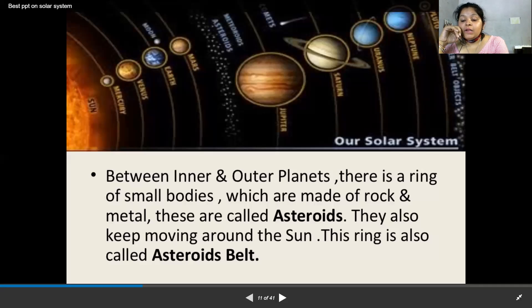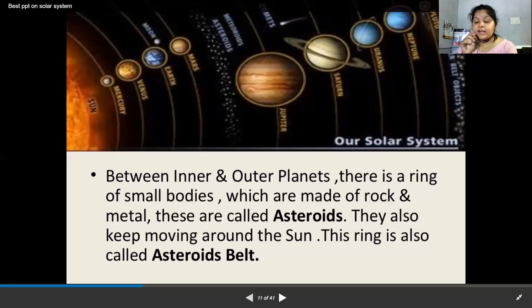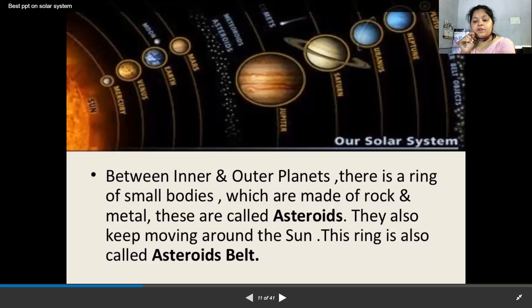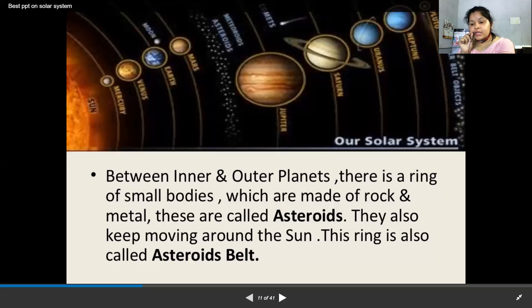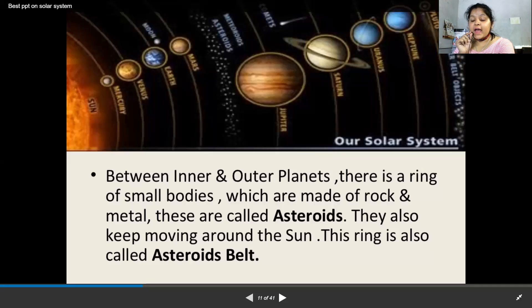Planets are generally divided into two main categories: large, low-density gas giants and smaller, rocky terrestrial planets. The four terrestrial planets are Mercury, Venus, Earth, and Mars. The four gas giant planets — which have a lot of gases and no rocky surface — are Jupiter, Saturn, Uranus, and Neptune.